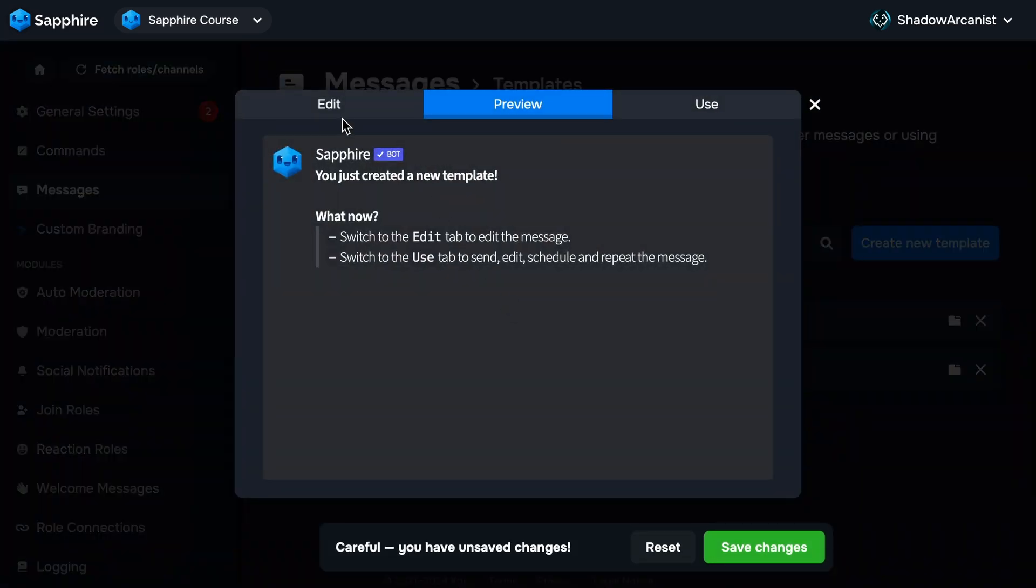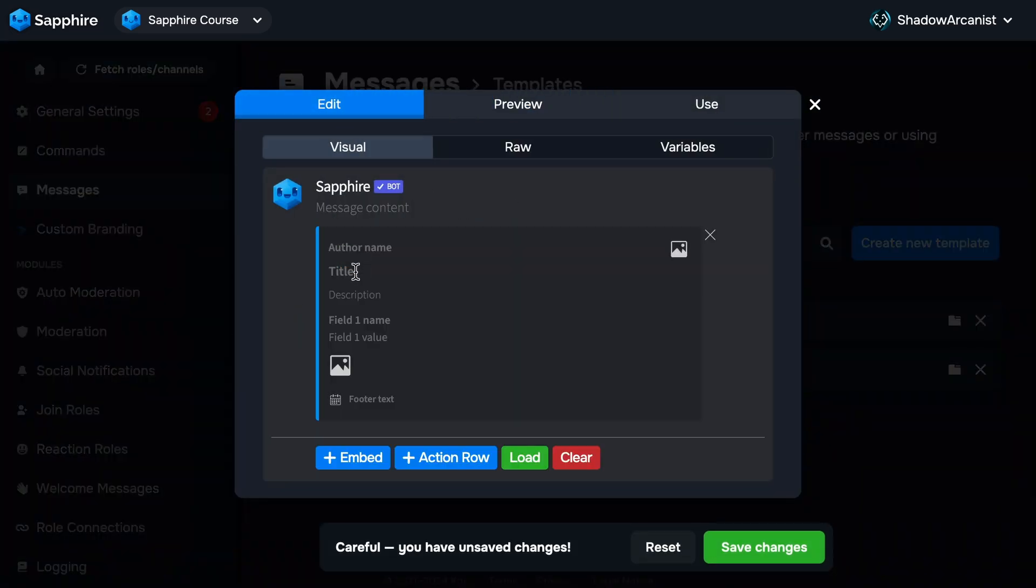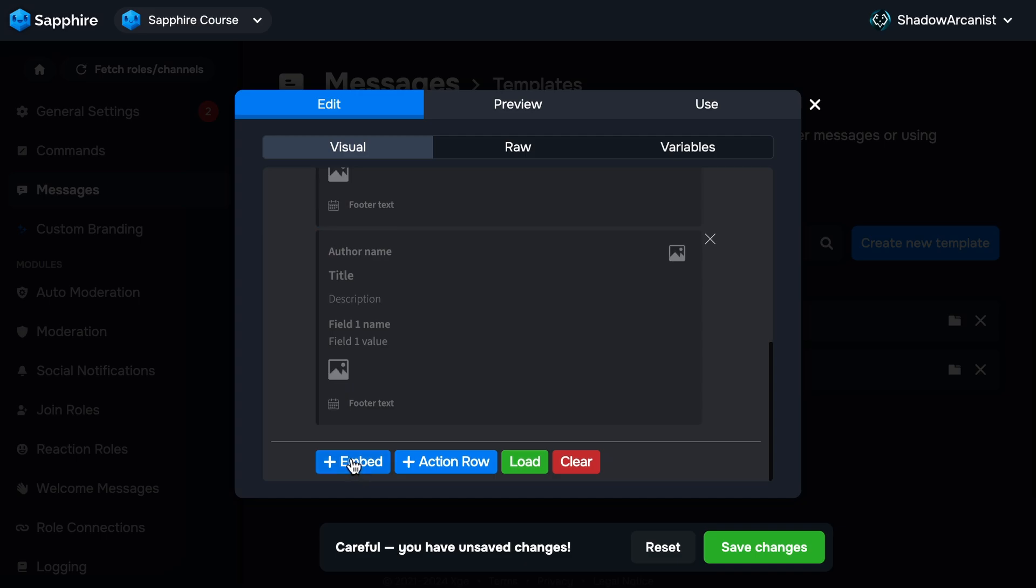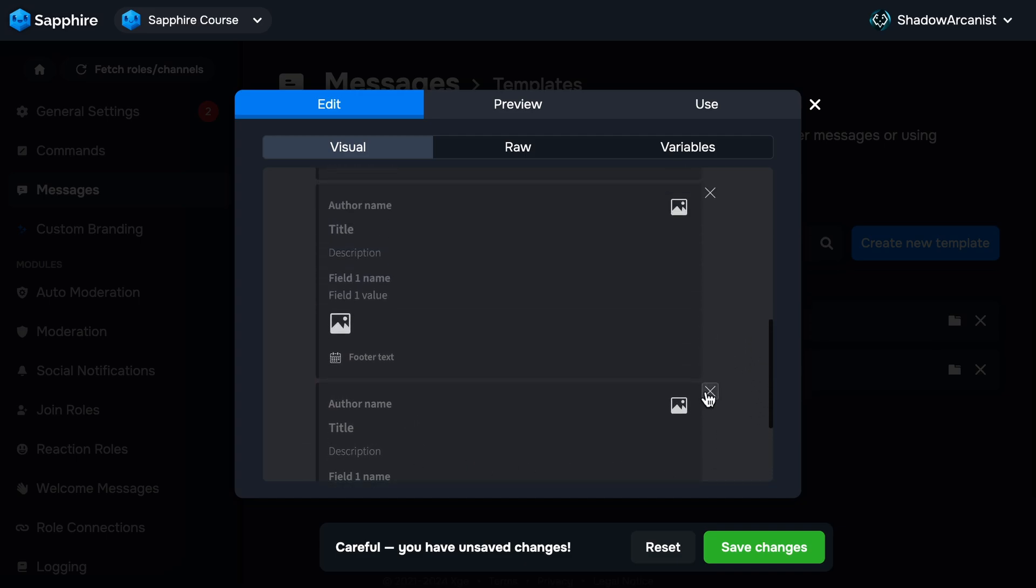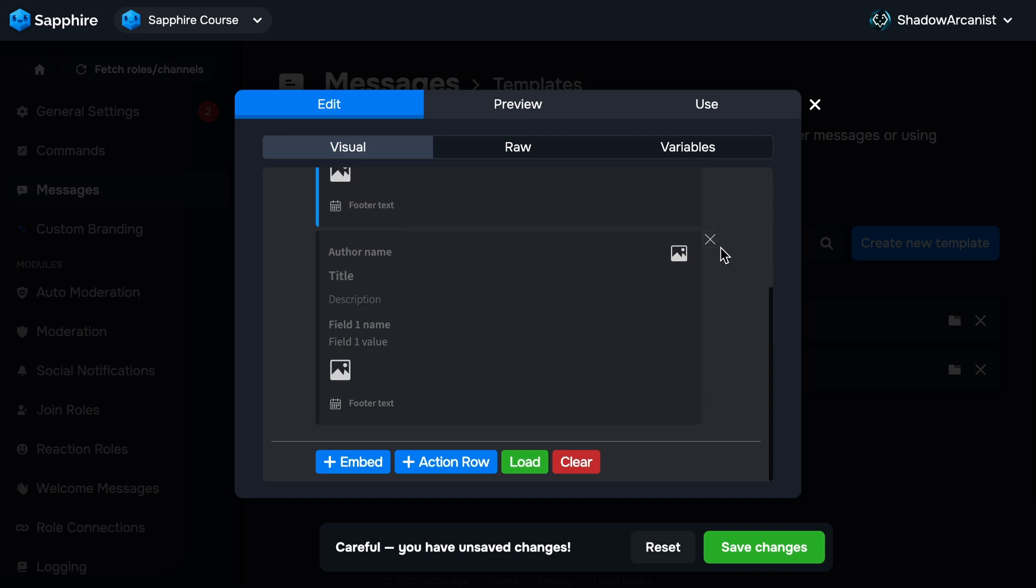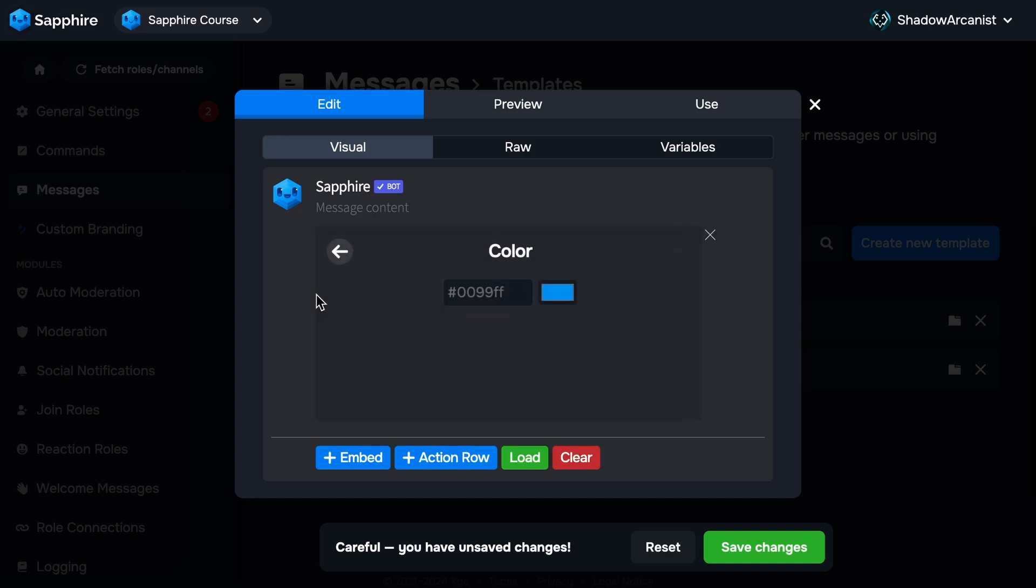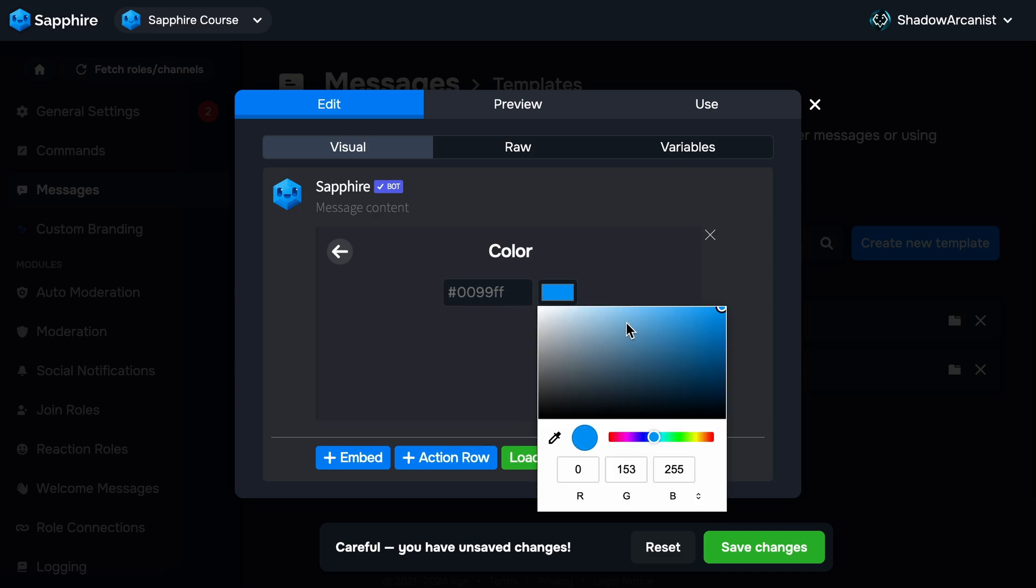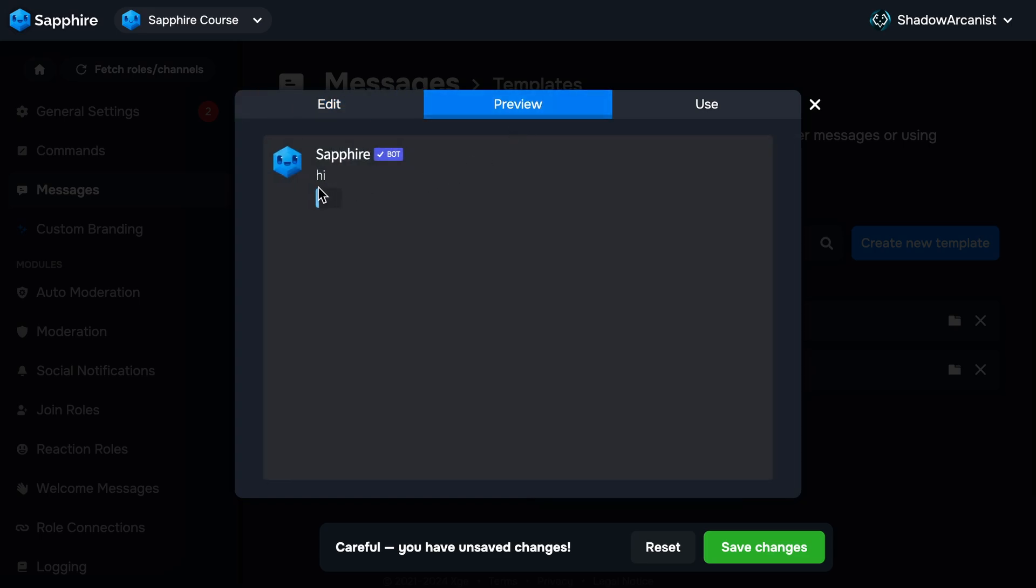Now I will add an embed to the template by clicking the plus embed button. You can create multiple embeds and delete an embed by clicking the X icon. As of making this course, you can't change the order of these embeds. To change the color of the embed, just click on it and you'll get two options: enter your color as hex value or pick a color.